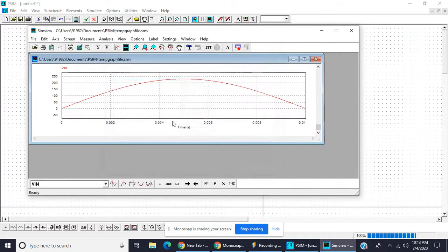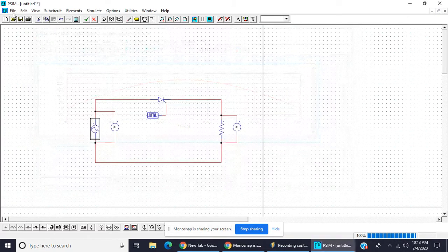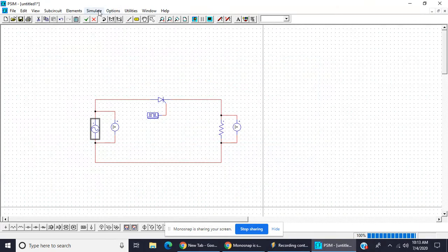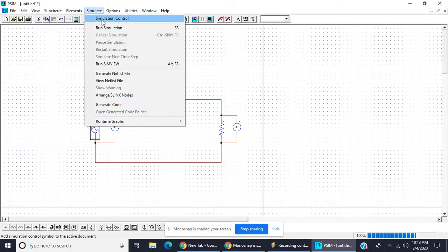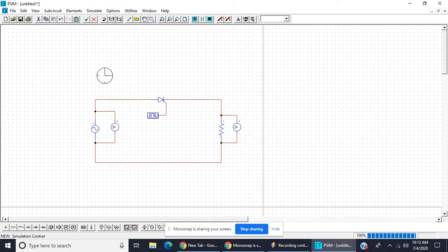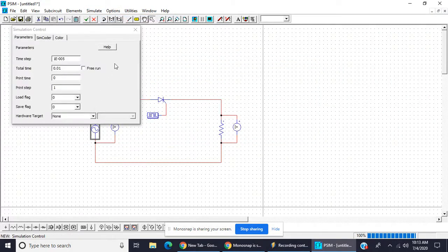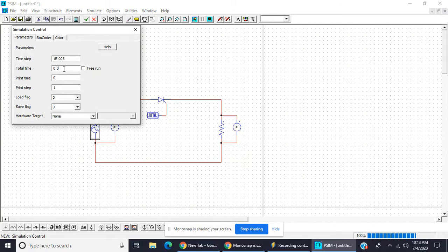Input voltage, so this will be so only for 0.01 second, so take simulate control and take it 0.08.